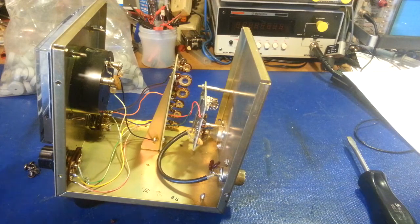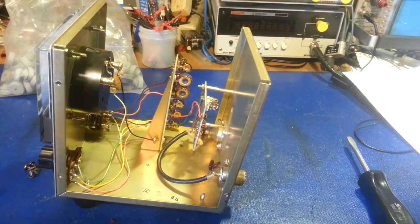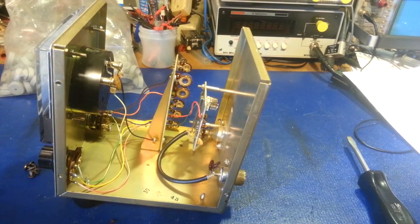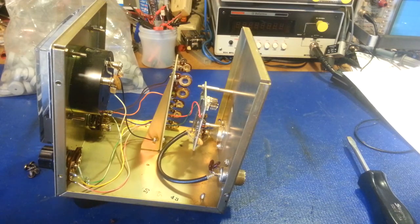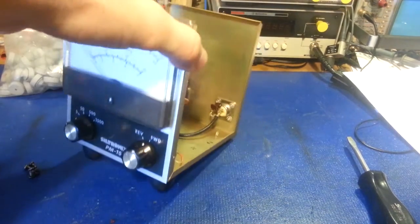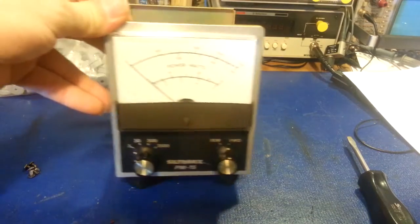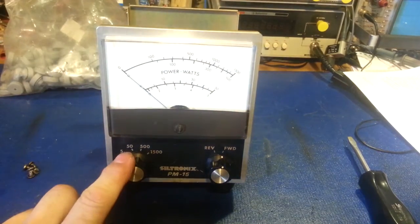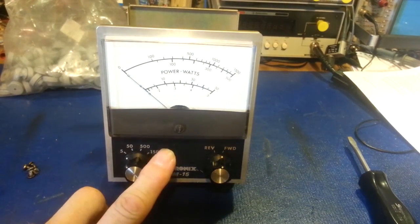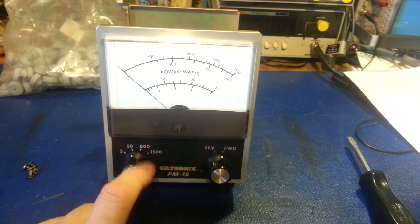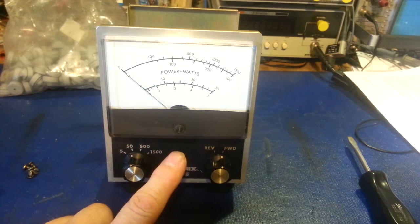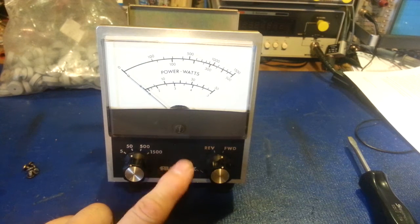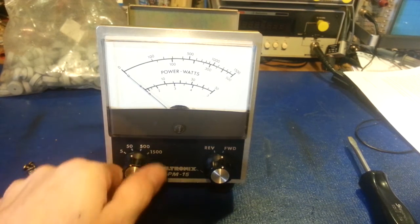Now, I did try this. It does work. It's horribly out of calibration. Well, actually, some scales. The 5-watt scale, when you're putting 5 watts into it, reads about 3 watts. The 50-watt scale, when you put 50 watts into it, was reading, I think, like 45. So it's not too far off.